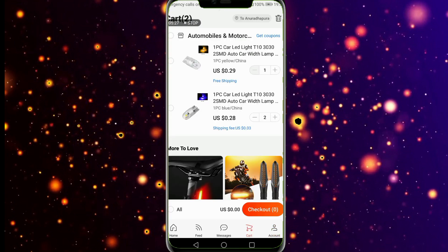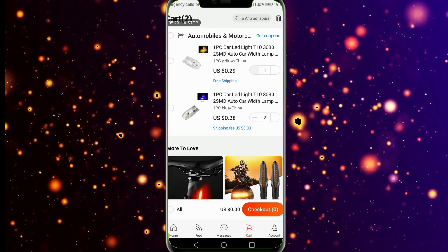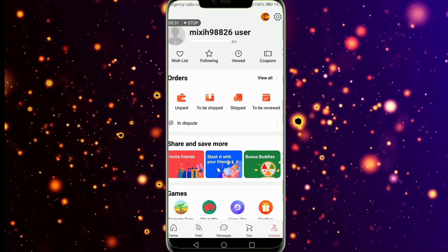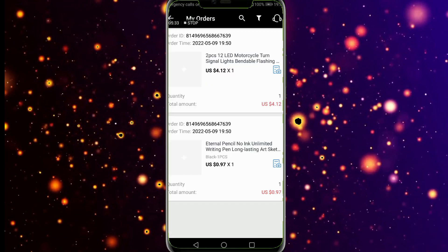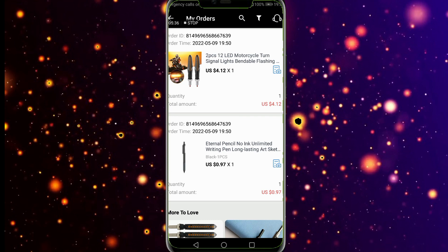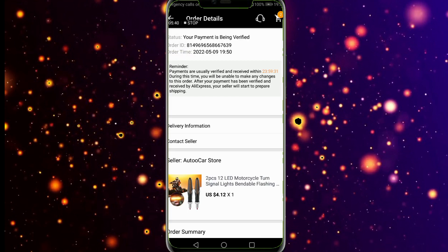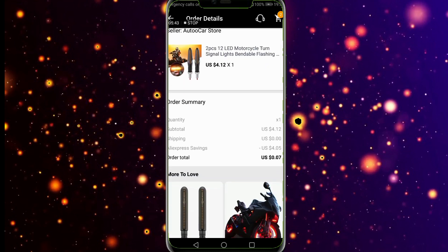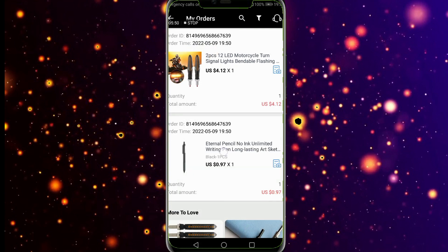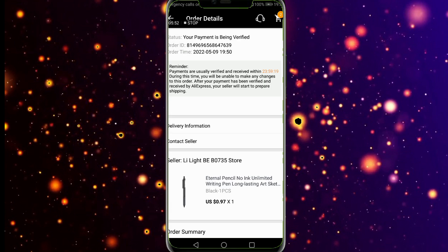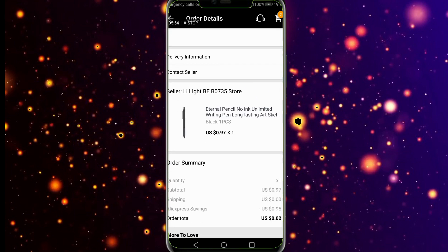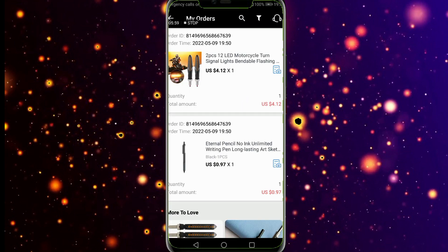You can log the AliExpress app and log the account. Then you can close the account. Now you can refresh the flight mode. You can add the address to the card details. You can save and confirm the flight mode.